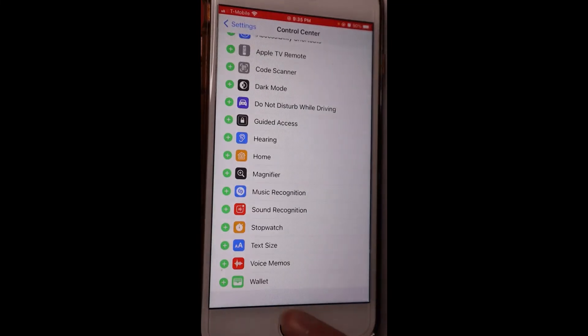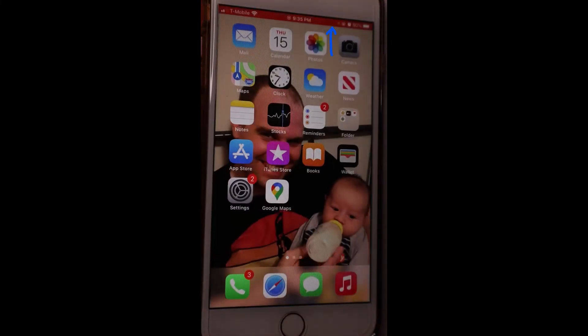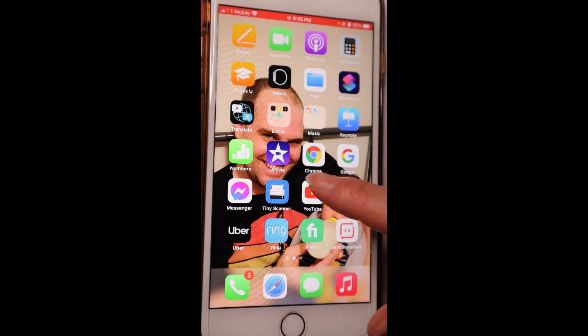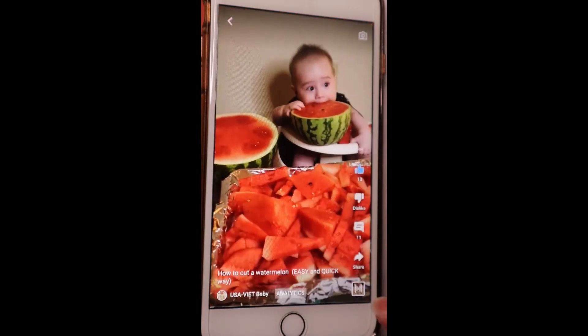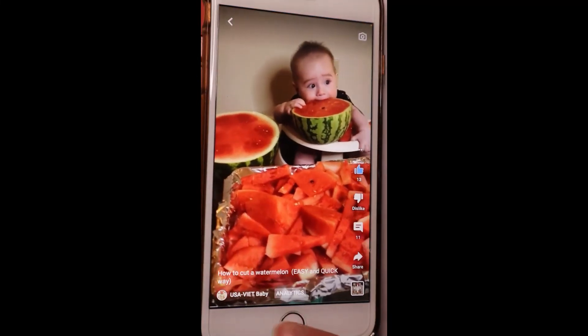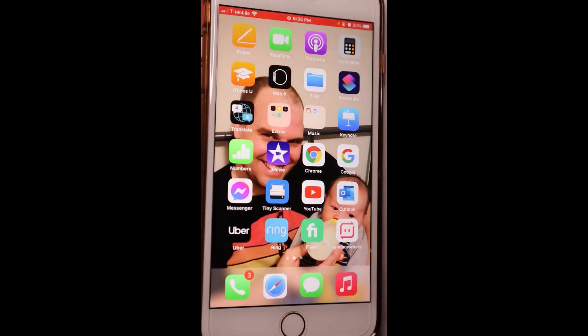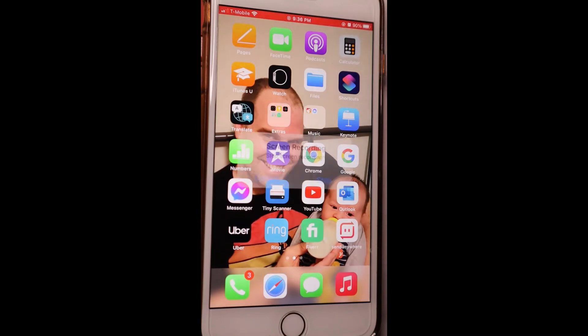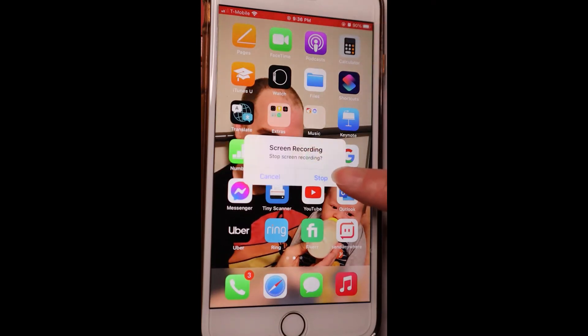Your phone is recording when you see the red bar at the top of the screen. To stop the recording, just click on the red bar, then tap on stop in the pop-up box.